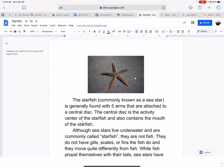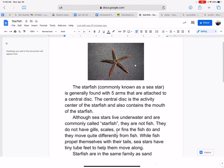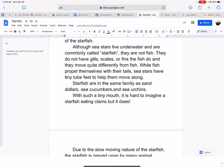The central disk also contains the mouth of the starfish. If we look at this photo, right here is the central disk, and within this area the mouth of the starfish is right along in here. The five arms are attached to the central disk right in here.